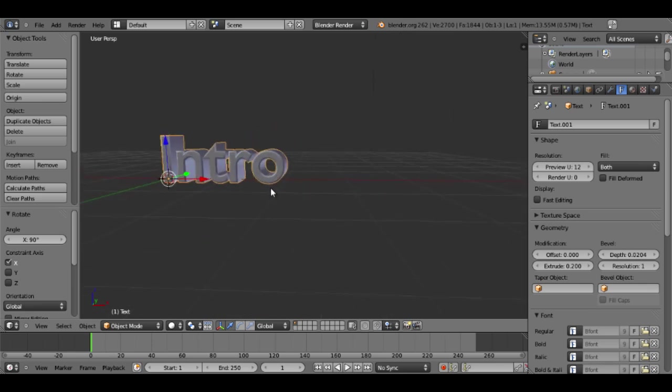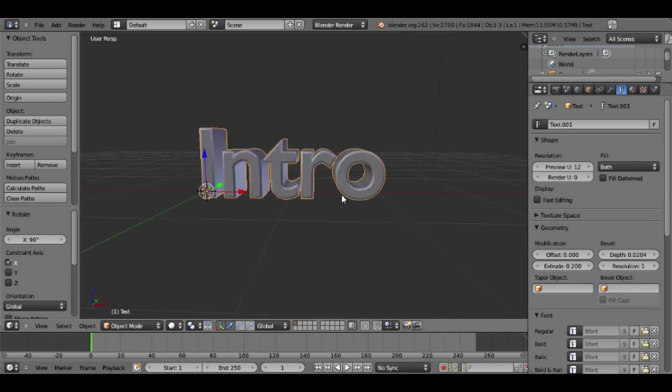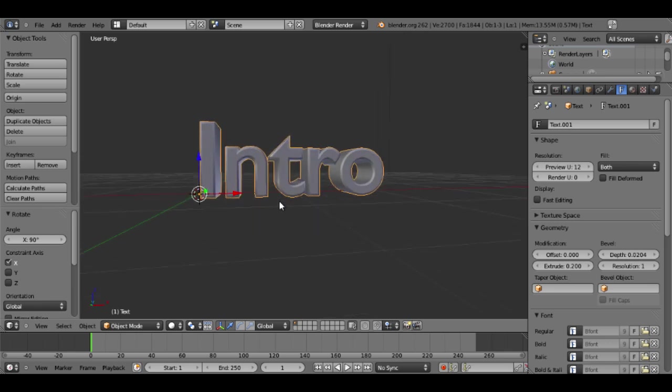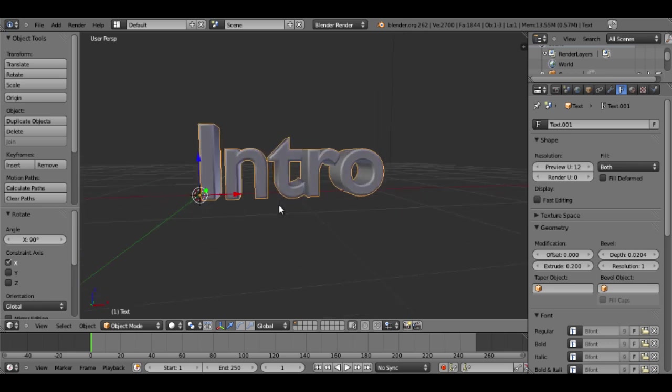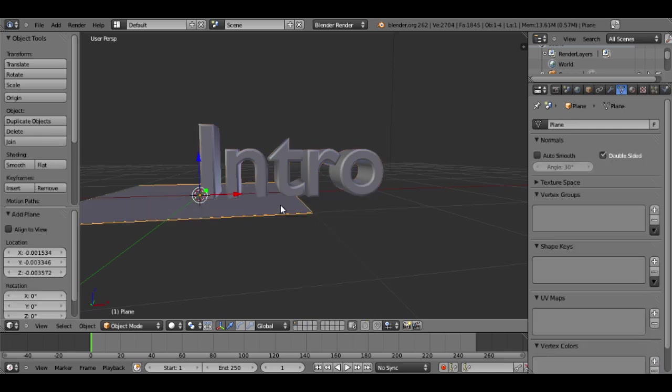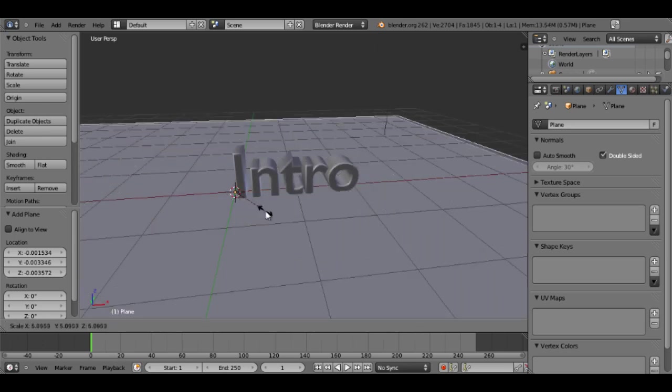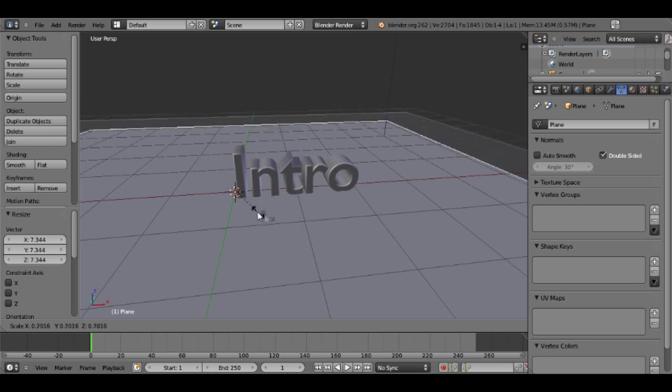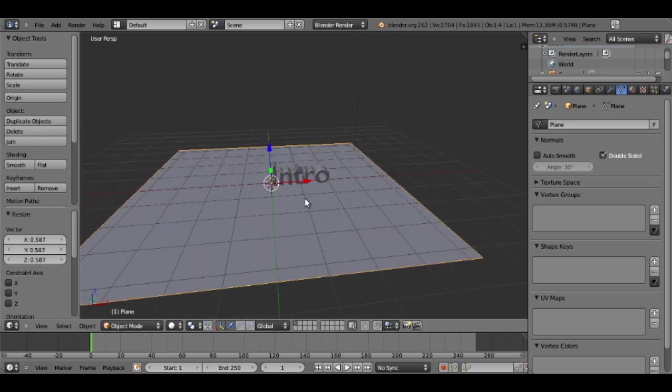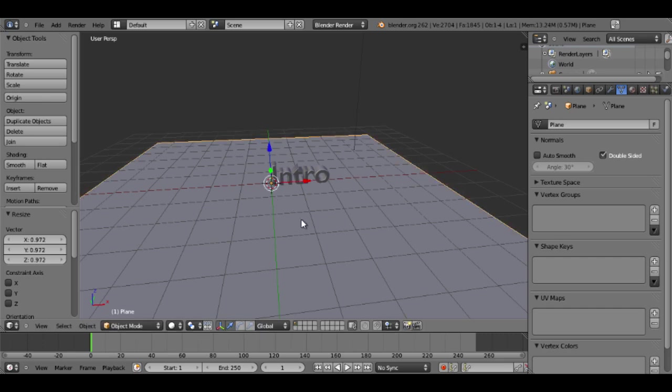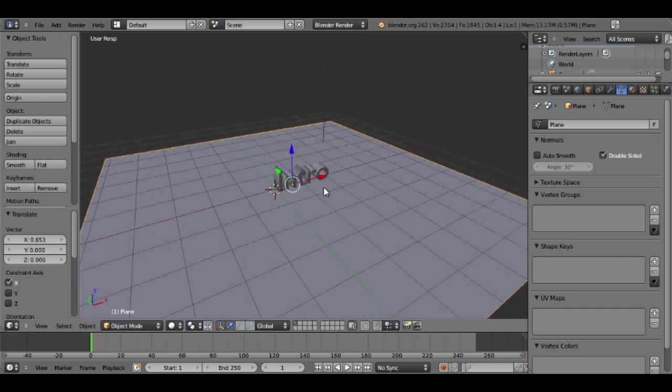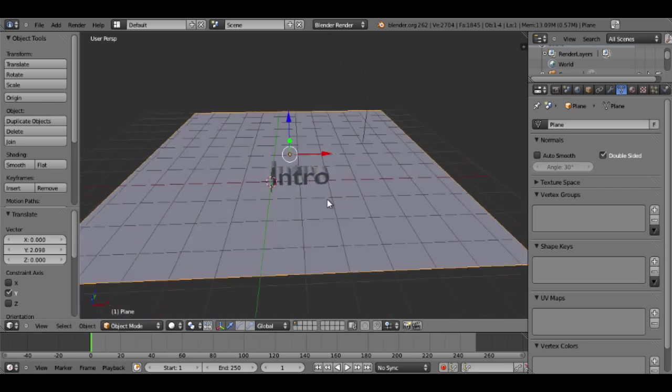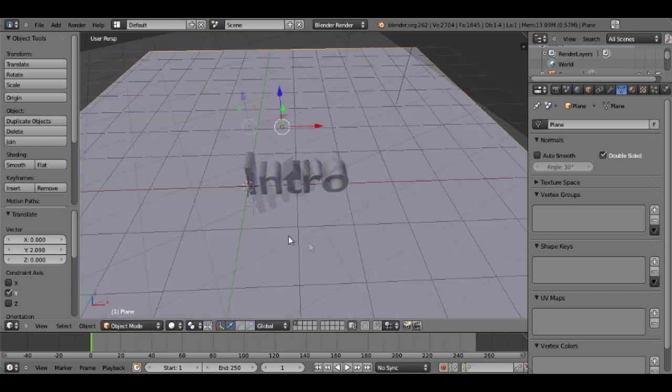Now what I want to do is kind of create a floor. I guess I'll start with a floor, so I'll hit add and then plane, and then you can see this plane appears and I'll just hit S and scroll it to scale it. I'll make it a little bigger there, that should be fine.